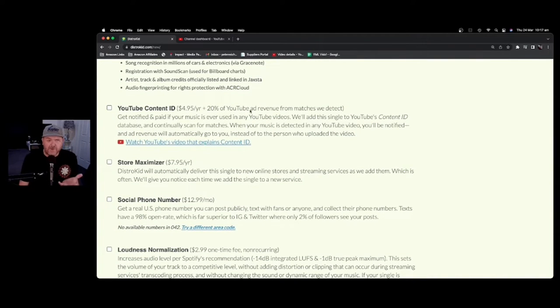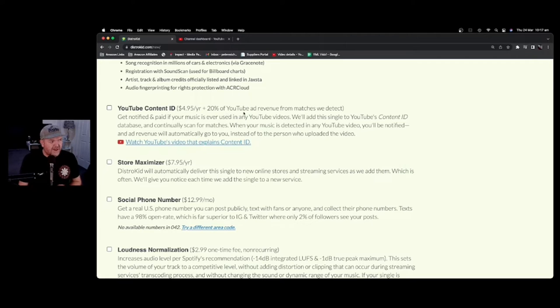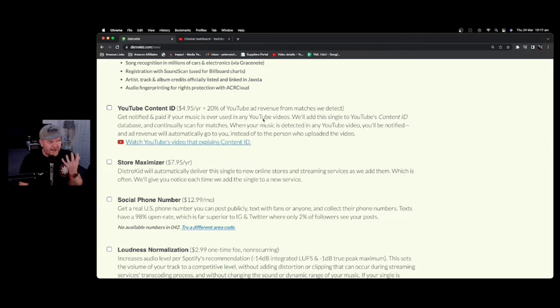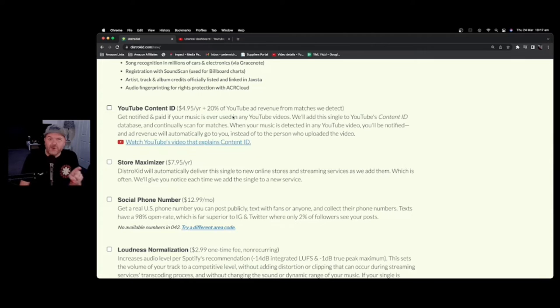It's $4.95 per year, per release, plus 20% of the YouTube ad revenue from matches we detect. So I'll talk about what that all means now.